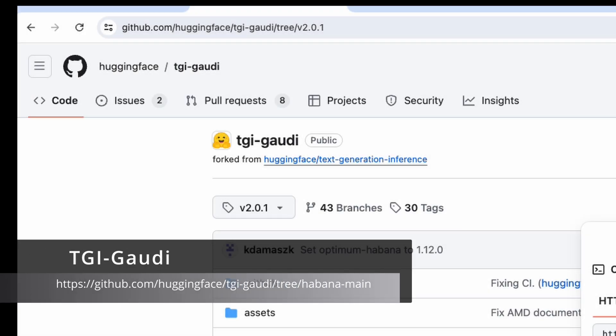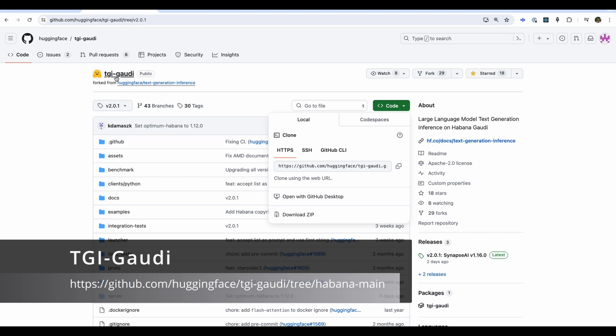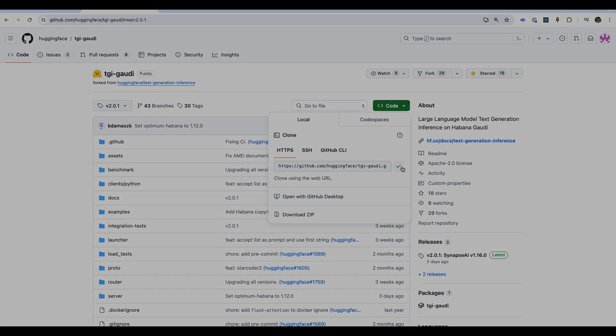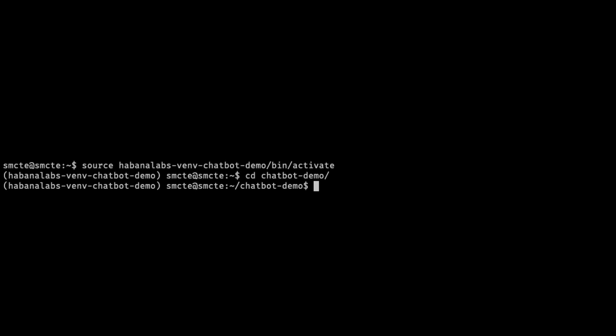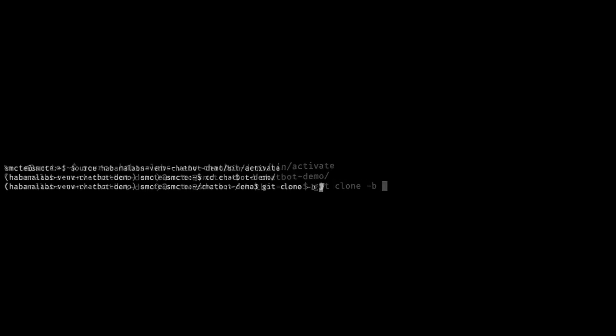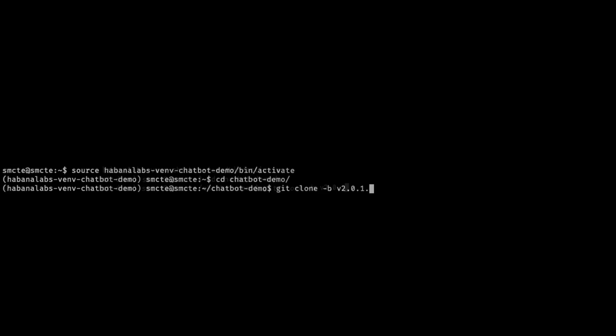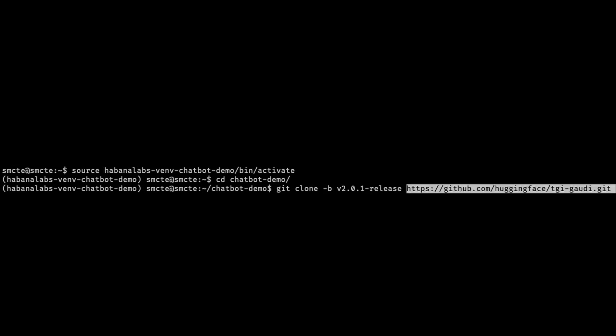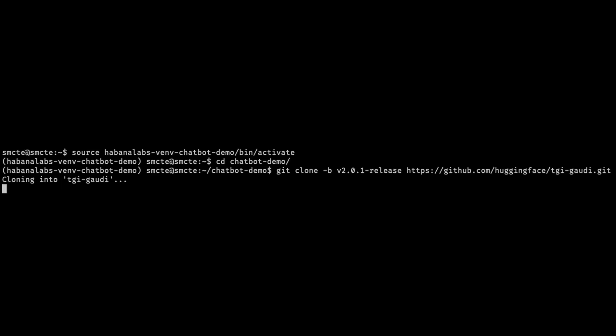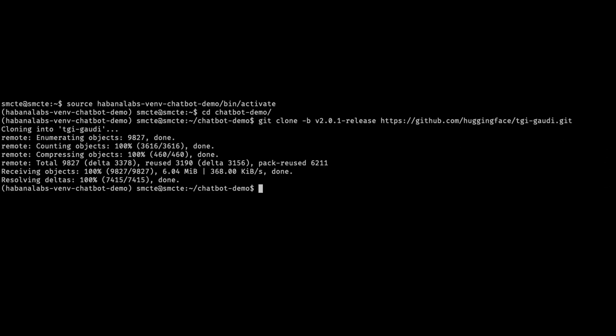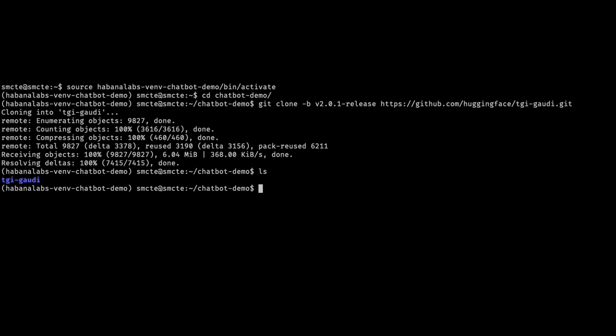Next, you'll want to go to GitHub for TGI Gaudi HuggingFace. We're using the latest version. We're going to clone that repository in our directory with the title of the branch for the latest release. As we download this, we'll fast forward and get the next repository that we're looking for. So we'll have a total of two cloned Git repositories.